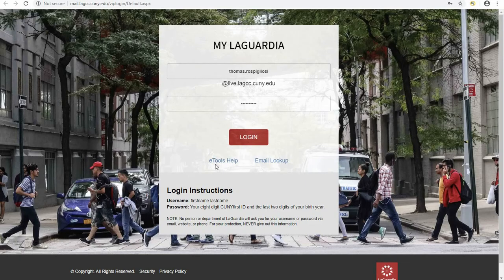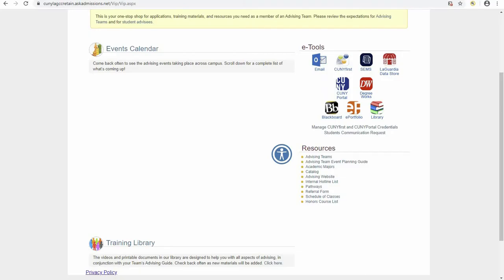Students logging in through MyLaGuardia will use their first name, period, their last name for the username, and their ADG CUNY first ID and the last two digits of their birth year as the password. Once logged into their MyLaGuardia account, they can click on the ePortfolio icon to enter the ePortfolio system.